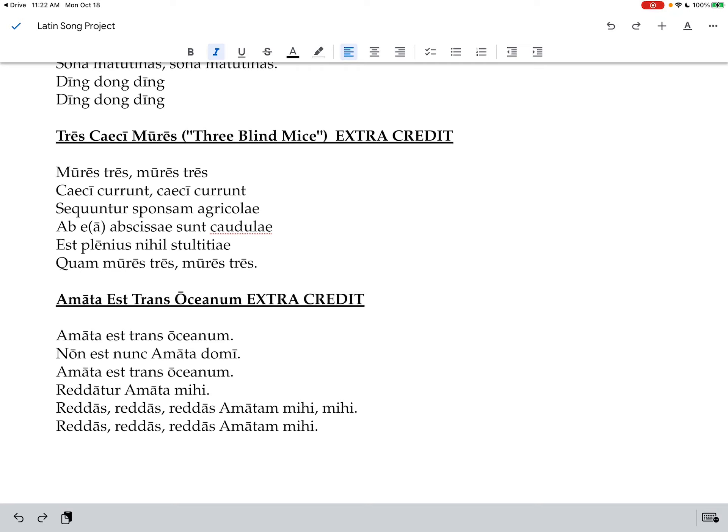Mures tres, mures tres, caeci curunt, caeci curunt. Sequuntur sponsum agricolae, ab ea abscissae sunt caudulae, est plenius nihil stultitiae, quam mures tres, mures tres. Caeci curunt, caeci curunt, sequuntur sponsum agricolae, ab ea abscissae sunt caudulae, est plenius nihil stultitiae, quam mures tres, mures tres.